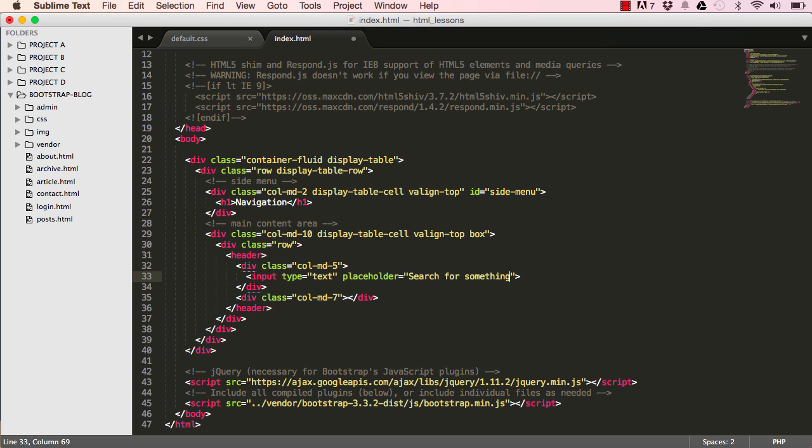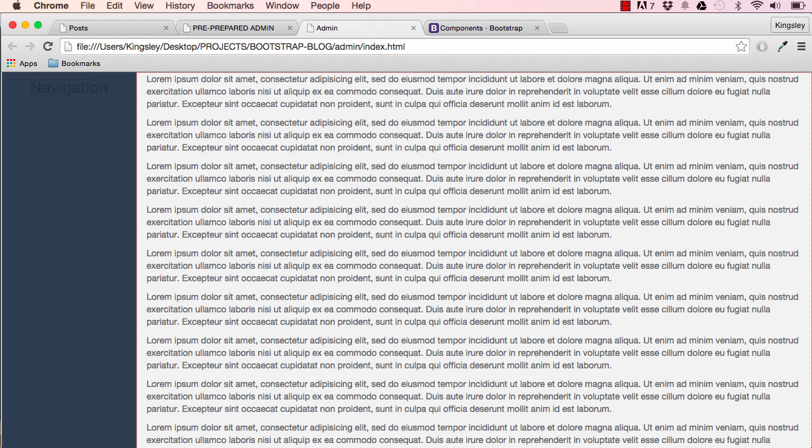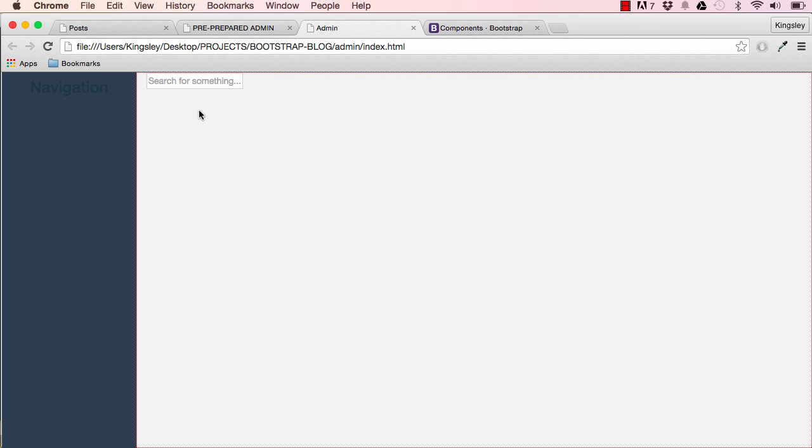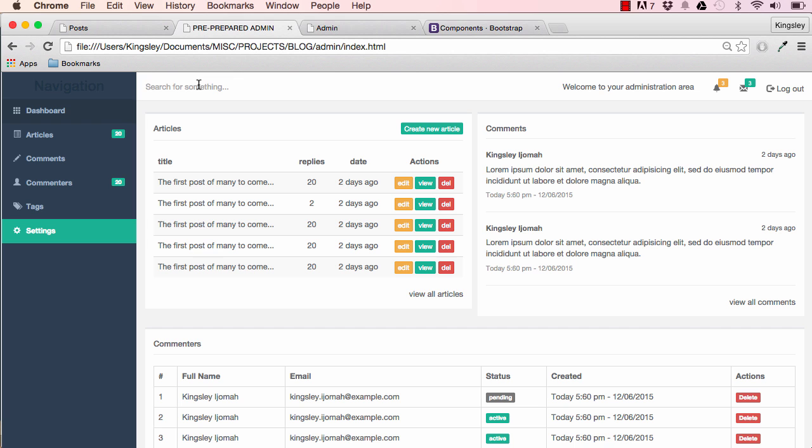If we reset the screen we can see our "search for something" is there, which is going to look more like this.